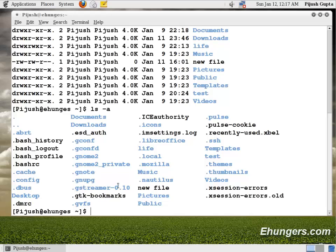Dot is used to tell the operating system these are all hidden files or folders. By default ls will not show you the hidden files or folders. To see hidden files or folders we have to type ls minus a, that means list down all.